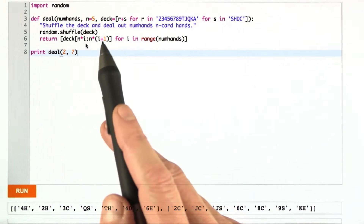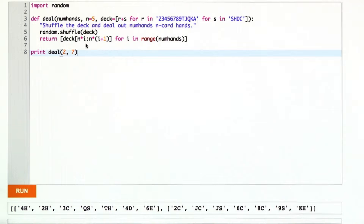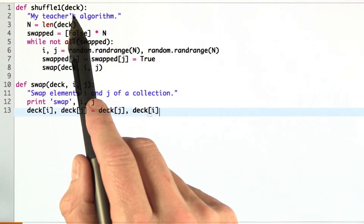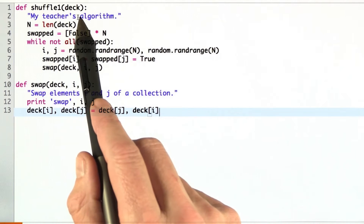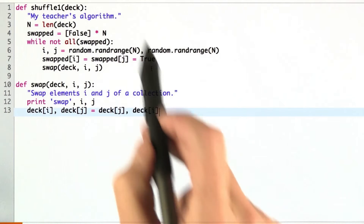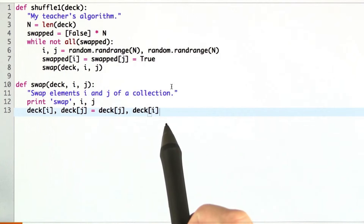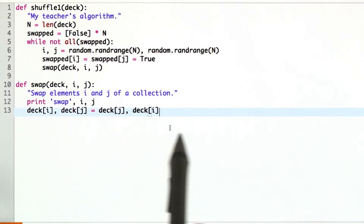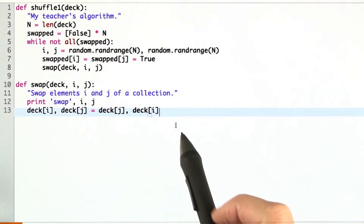It was the first non-trivial algorithm that I came up with on my own when I was in high school — one of the first cases where I saw that my teacher was just completely wrong. I went to high school in the dark ages before there was any Python, so it wasn't written in exactly this language, but I've translated it into Python to make sense to you.